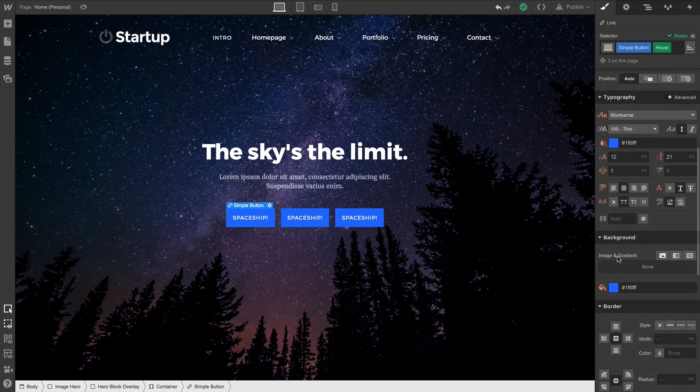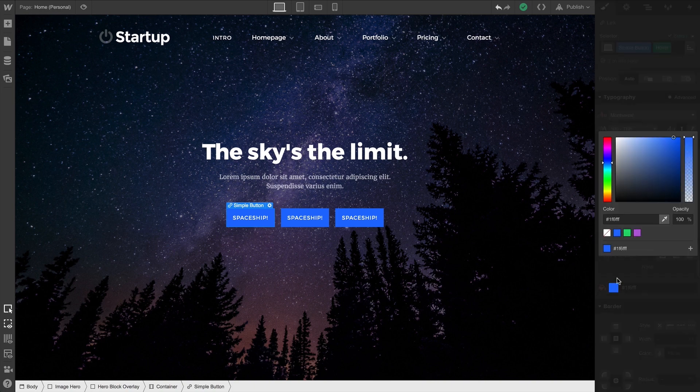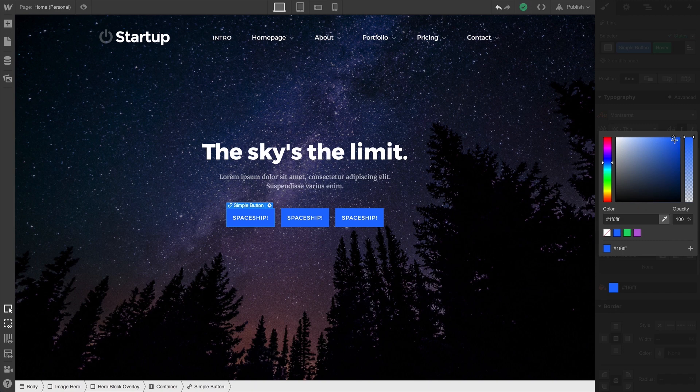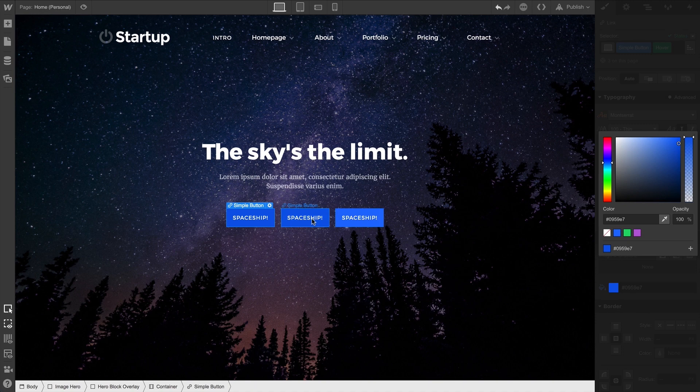Maybe we want to make a change to the background color. Choose a background color so we have contrast there. Now when someone hovers over that button, they get the hover state.